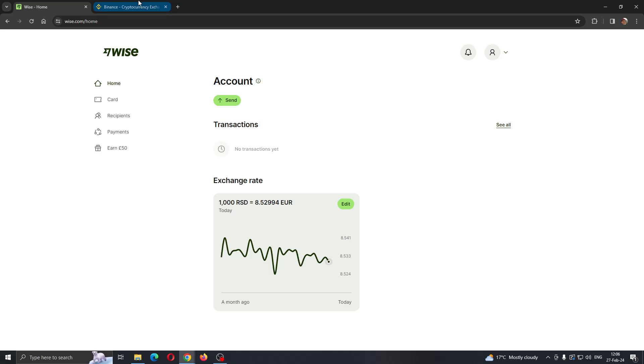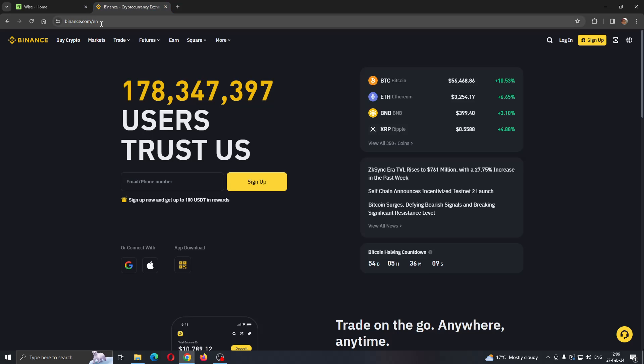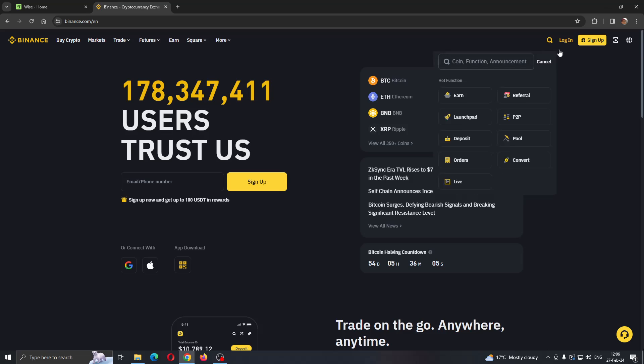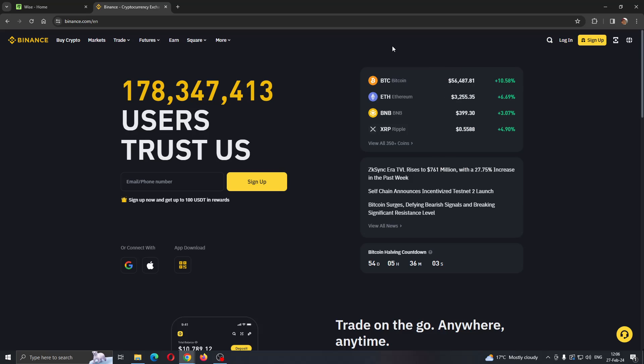Now let's go to Binance. Here we are at binance.com. Go ahead and log into your account to get started with transferring the money.